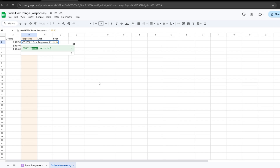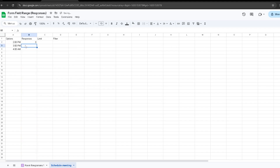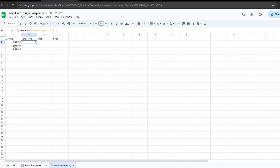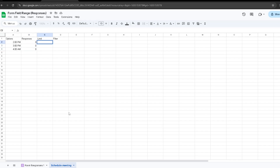We're going to select the column where it's counting the responses — it should be column B, the name of your section, and we want to count the entire column. So we write the sheet name followed by exclamation mark, then B:B. It's going to look at the entire range and check for a match — for example, 2 PM. Right now it's at zero because there are no responses in my Google Form. We drag the formula for all options. For the Limit tab, I'm going to set one response for 2 PM, three for 3 PM, and five for 4 AM.